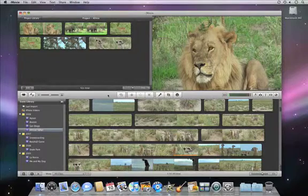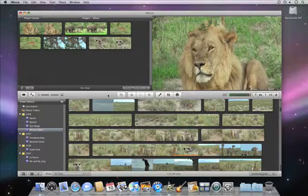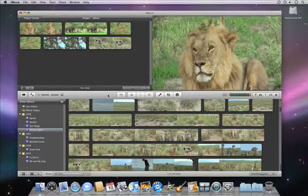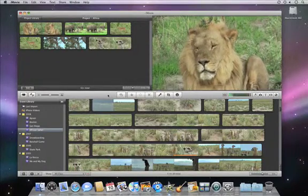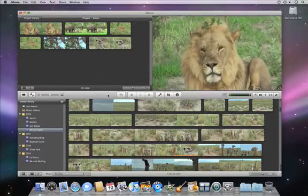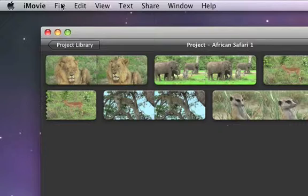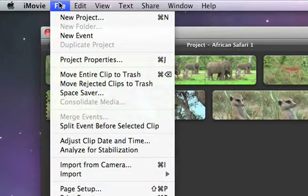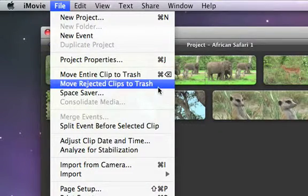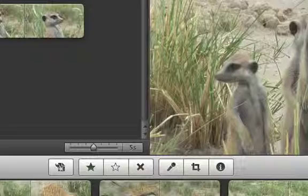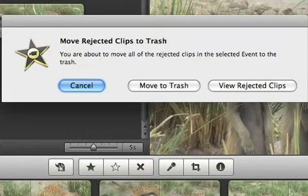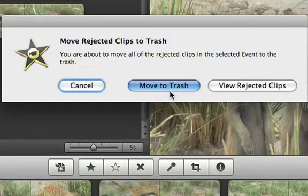In your event library, you'll have lots of video, some of it great and some of it not so great. iMovie lets you mark your video as favorites or rejected, so that it's easy to find the video that you like and to hide the video that you don't.